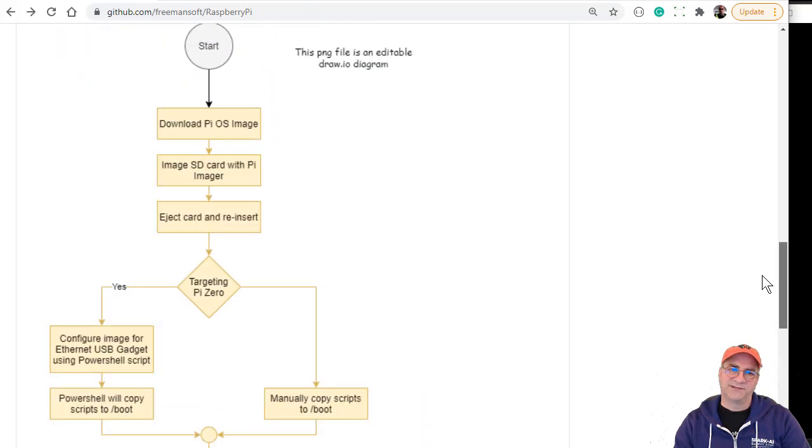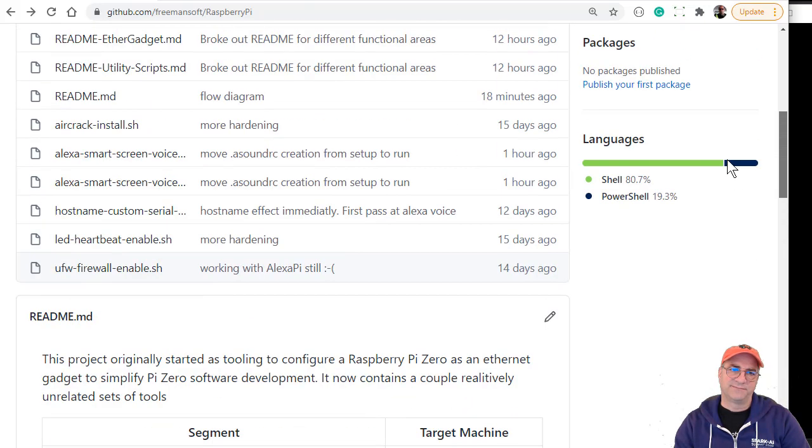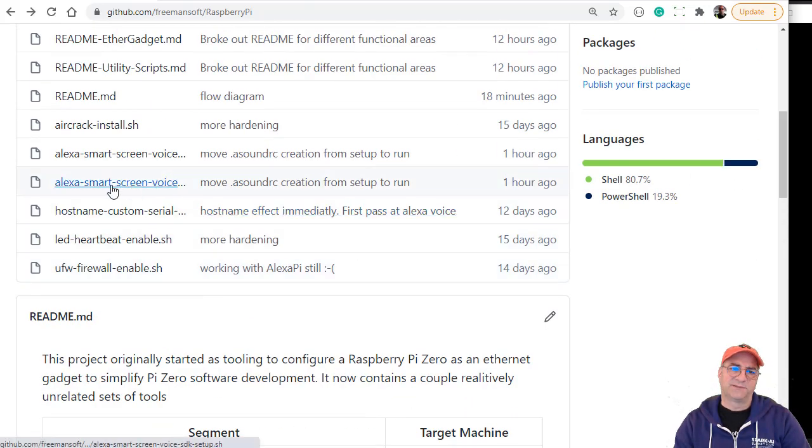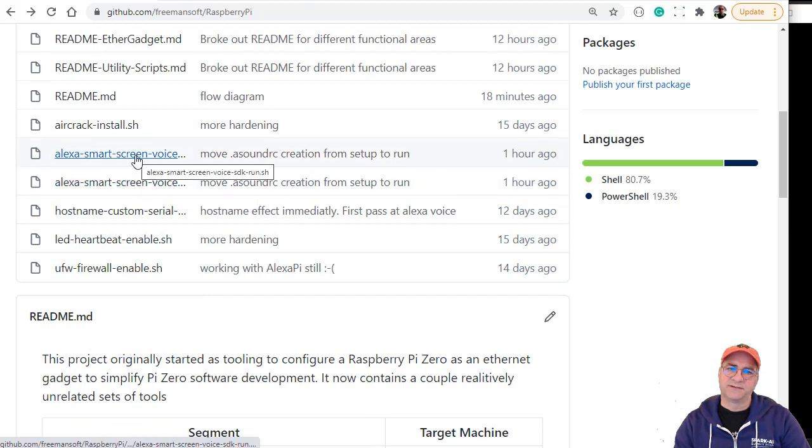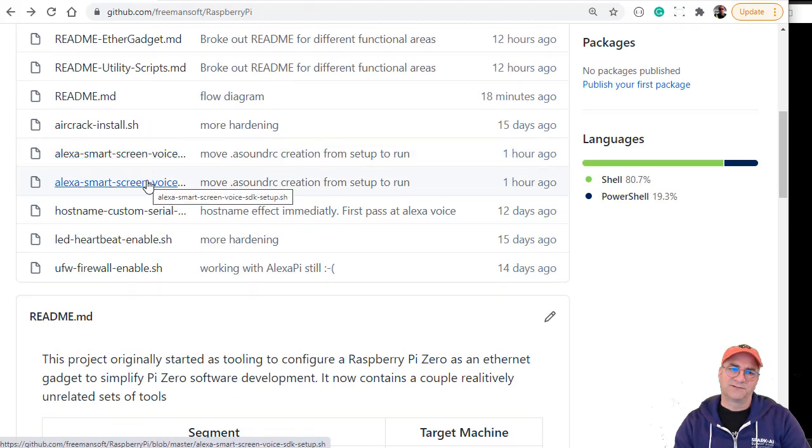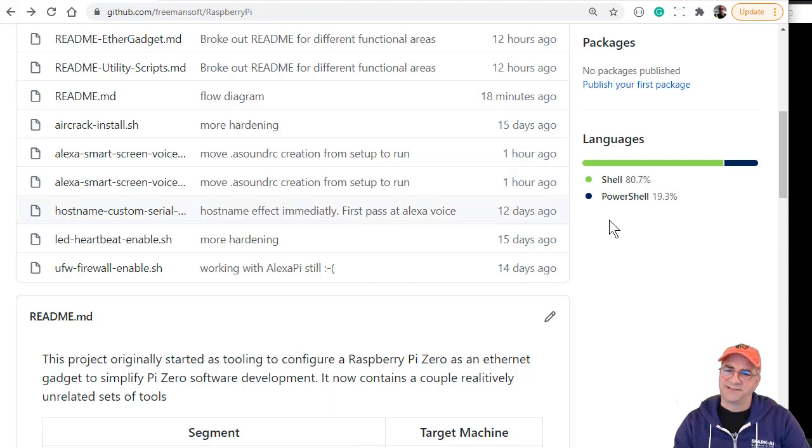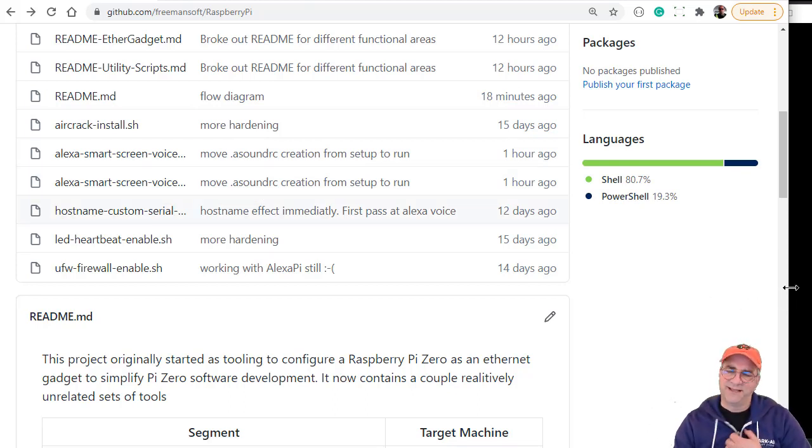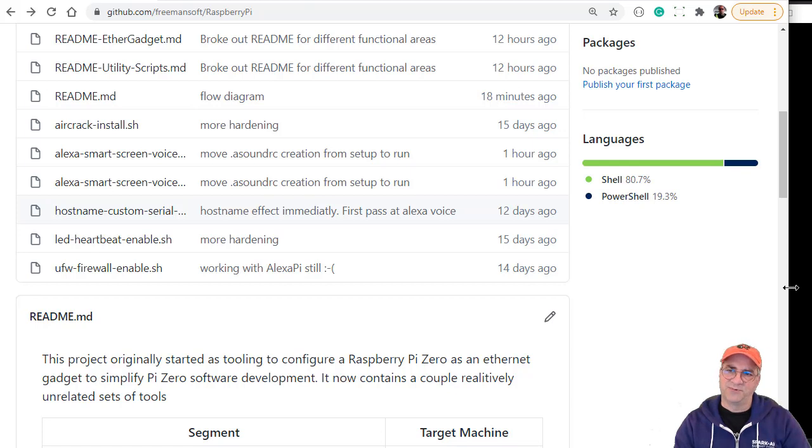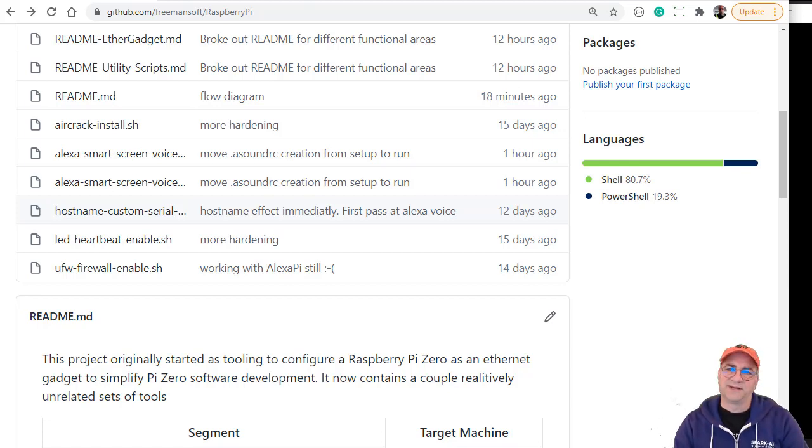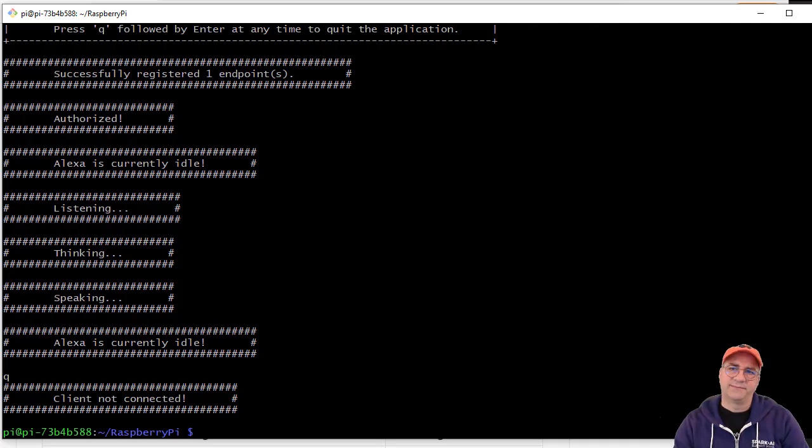There are actually two scripts here - a smart screen voice run and a smart screen voice setup. You run the setup script on the box while you're SSHed in. I couldn't figure out any way to do this on the card where you image it. Let me just show you.